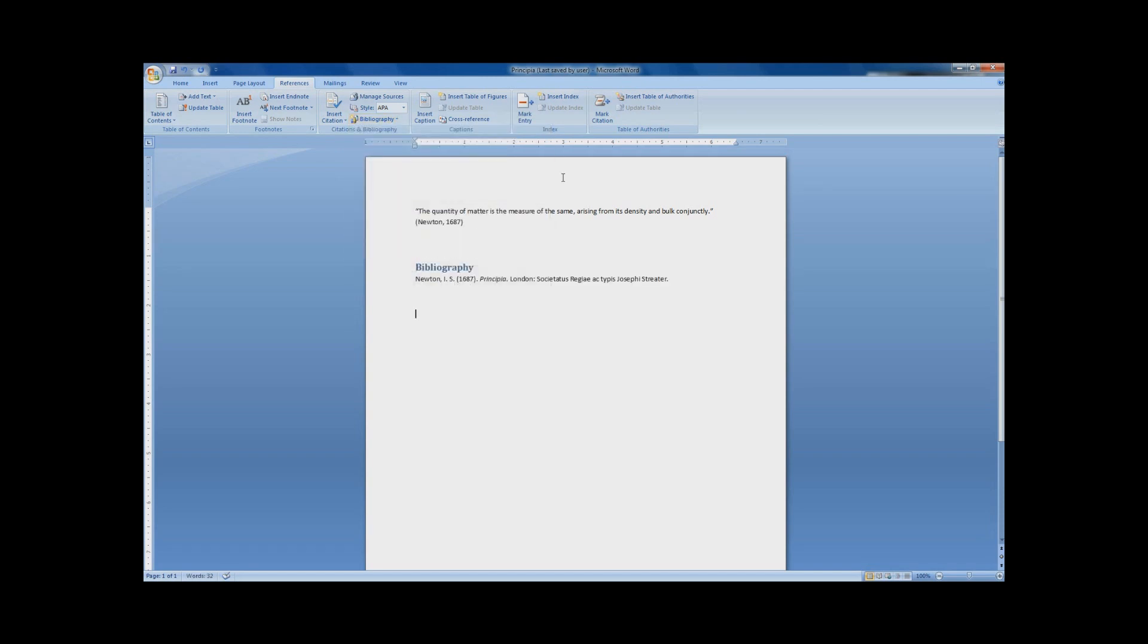Before finding this feature, I pretty much used online bibliography sites, or just formatted the bibliography by hand, which really took a lot of time and was pretty frustrating.